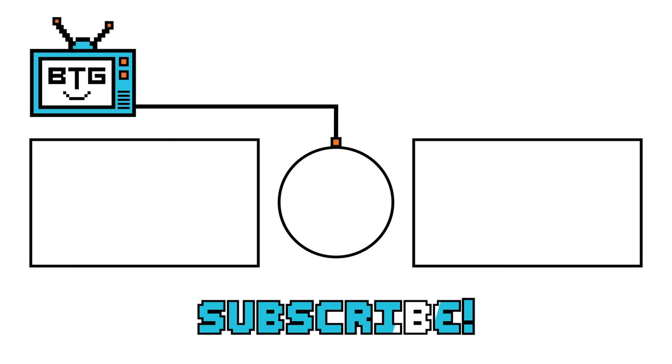If you guys enjoyed this video, make sure you hit the thumbs up button. If you're new to the channel and you like what you see, be sure to hit that subscribe button and the notification bell to stay up to date with the latest videos from BTG. Thank you guys so much for watching and until next time, I will see you around.